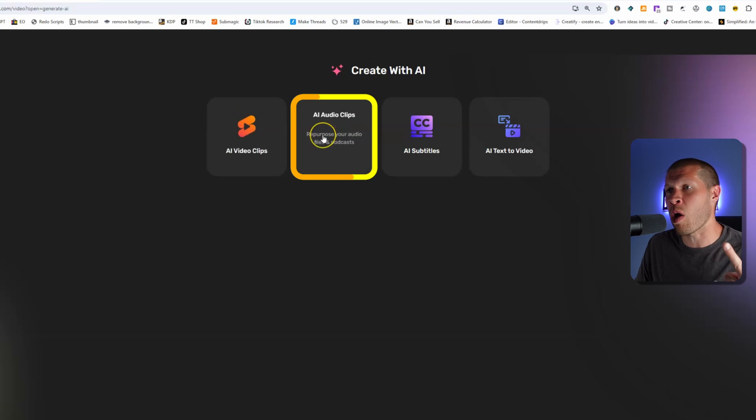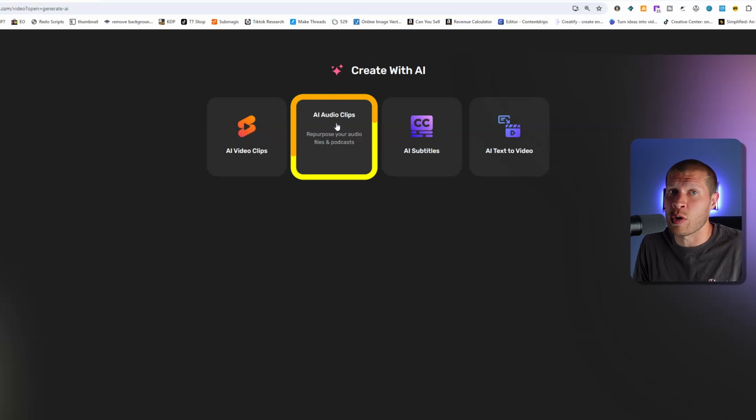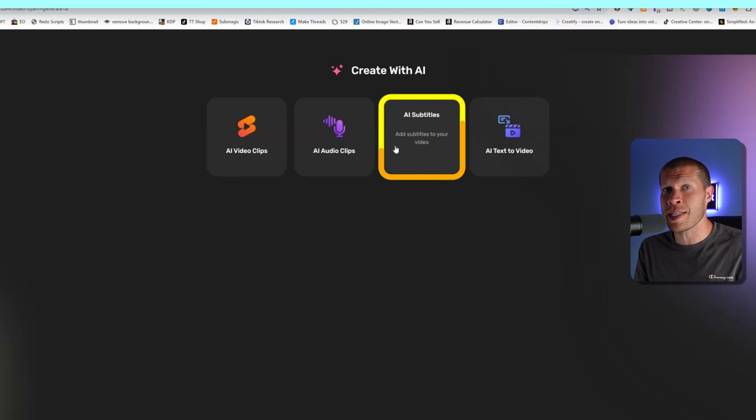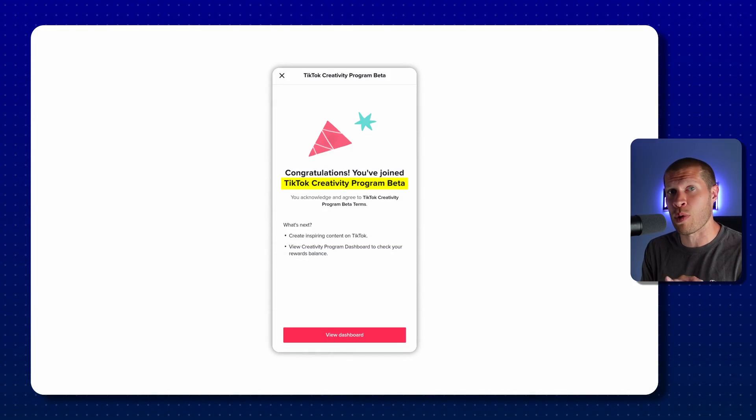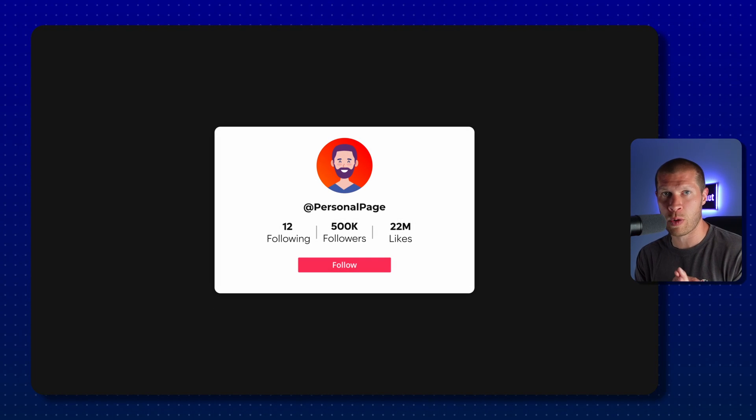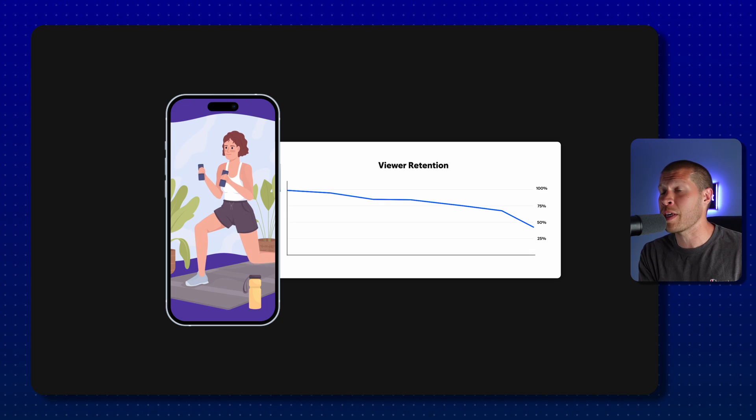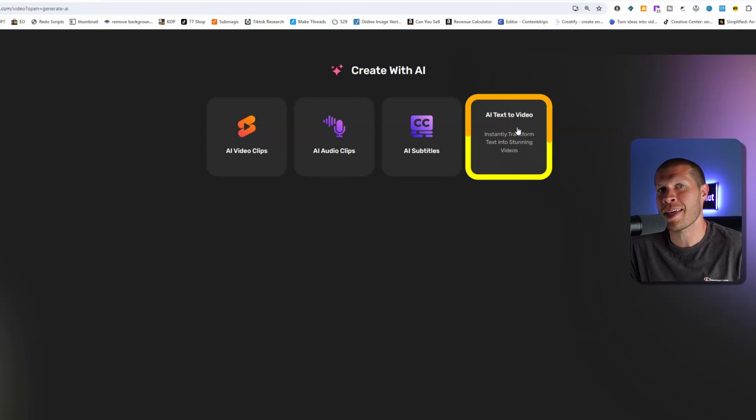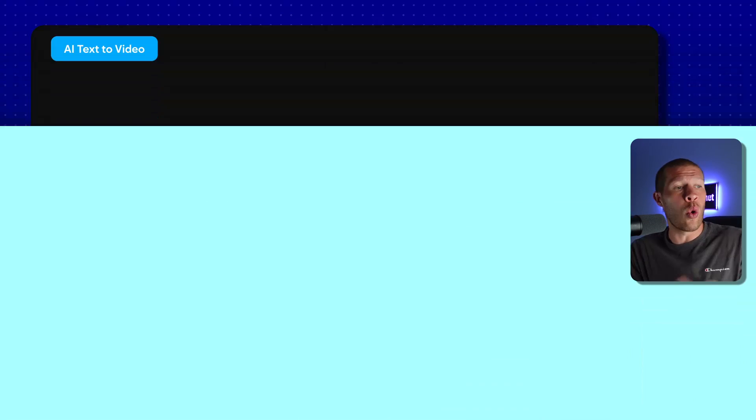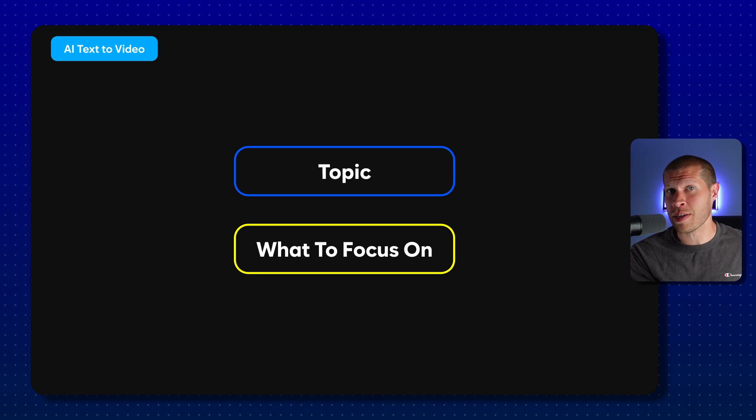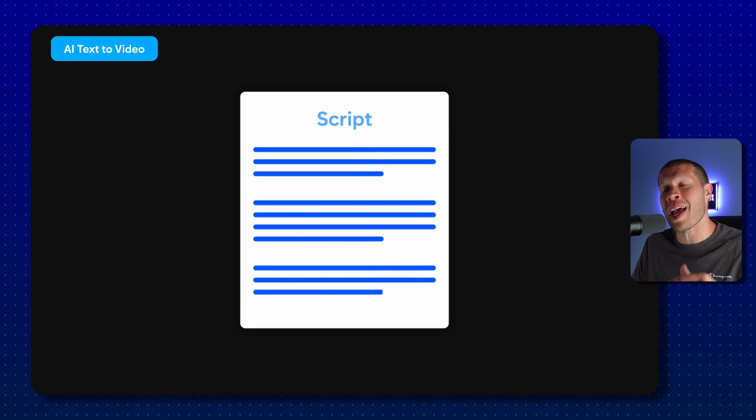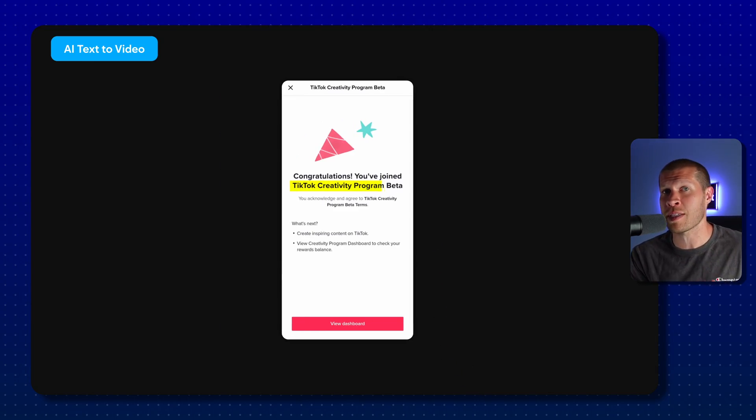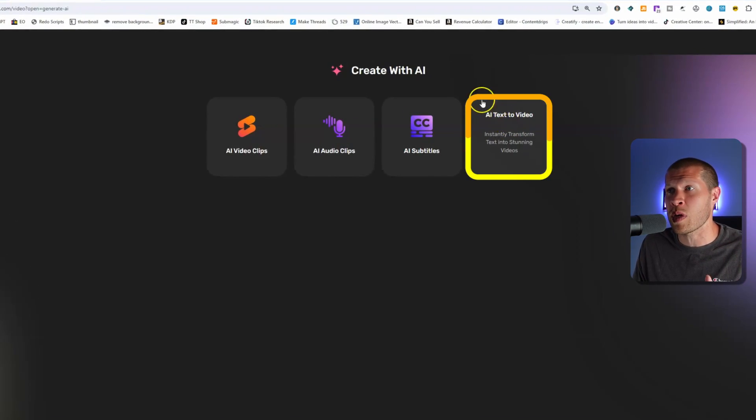You can see there's four ultimate options. The video clips is the first one I was talking about, and that's how I'm able to monetize affiliate pages and get them to that 5,000 follower mark as fast as possible, as cheap as possible, with other people's content. The second is the AI audio clips, specifically for clipping podcasts and audio functions. I don't really do that, so I don't use that feature. The next one is the AI subtitles, which lets you put subtitles on any video to increase viewer retention.